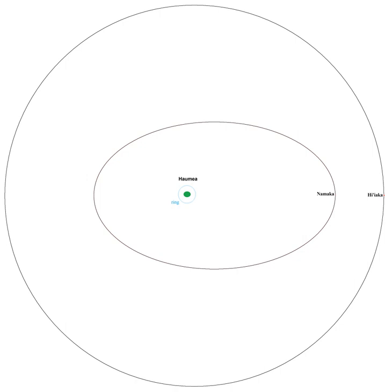Hiiaka last occulted Haumea in 1999, a few years before its discovery, and will not do so again for some 130 years.